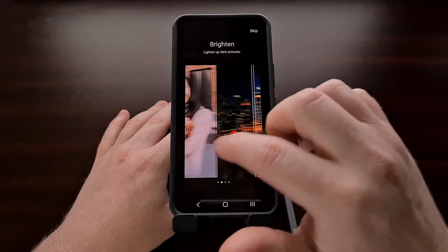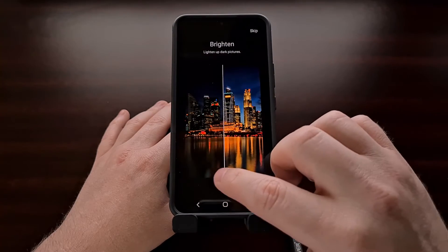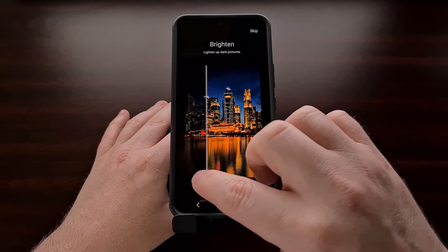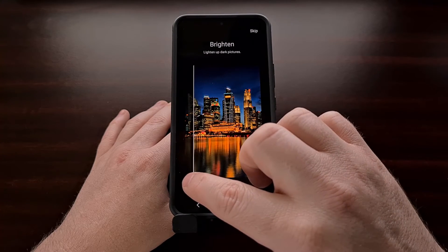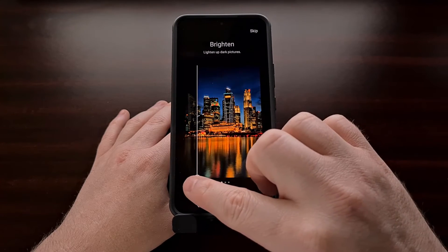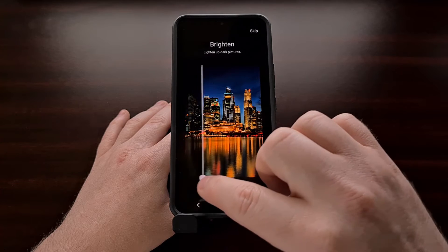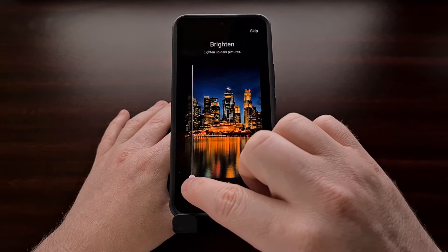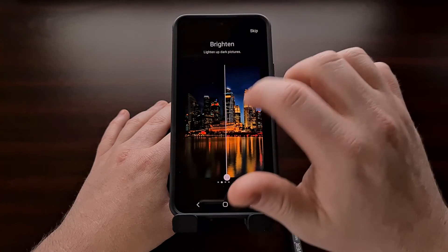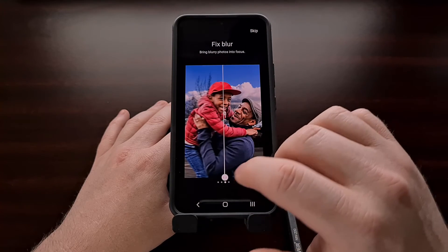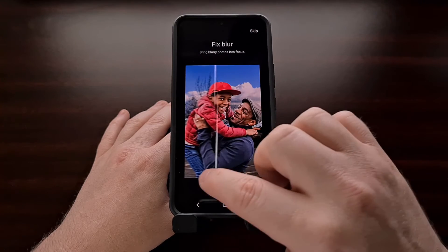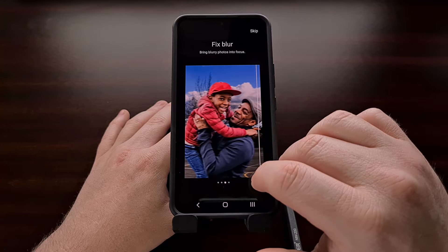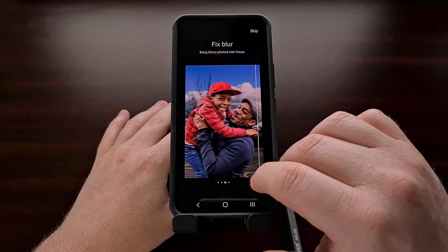For darker pictures, you can see how it can bring up the exposure a little bit — before and after. If you've noticed a photo that is quite blurry, mainly due to some action in the image, sometimes this application can really sharpen up that picture.